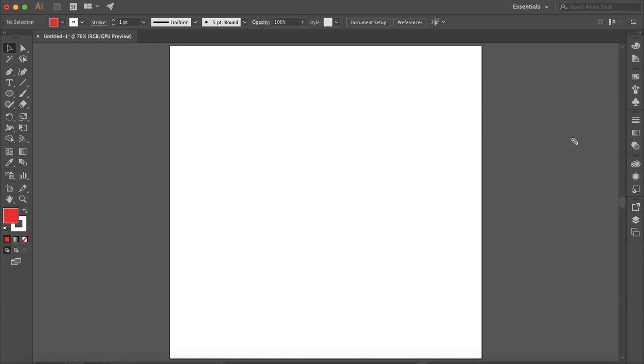How's it going everyone? My name is Bobby and you're watching Mind Island Design. Today I'm going to show you how you can easily cut out shapes from objects in Illustrator.